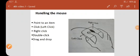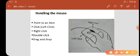Now let us see the 5th chapter, working with Windows 7. We see the topic handling the mouse. First of all, we have to learn about mouse and its actions.